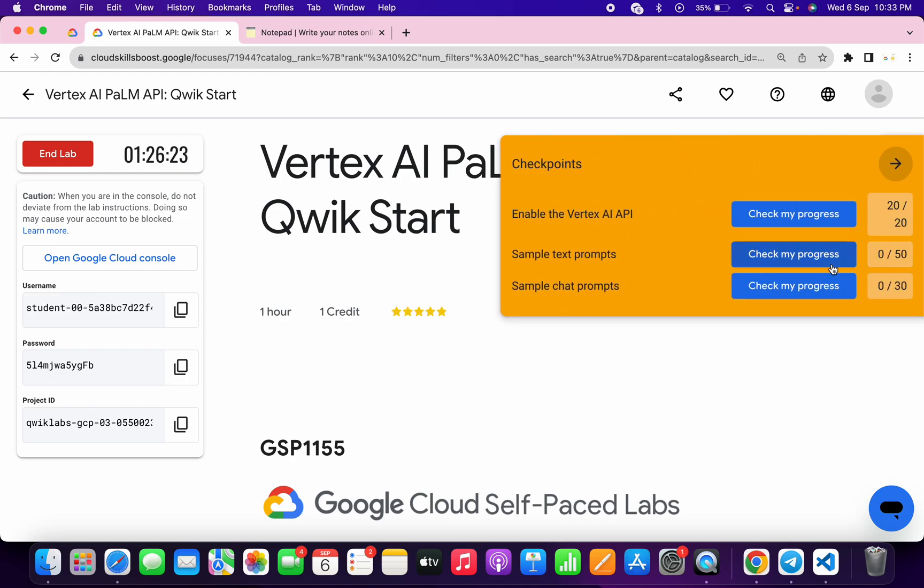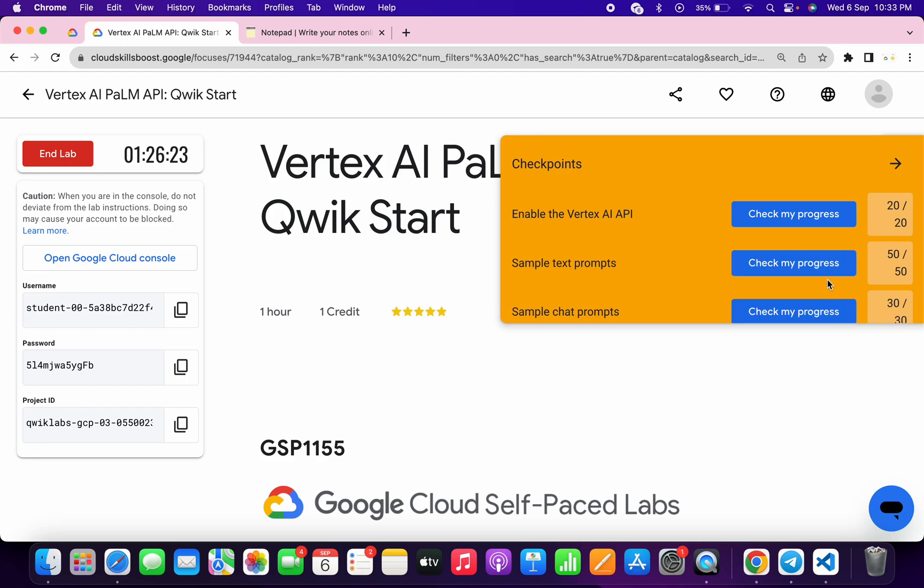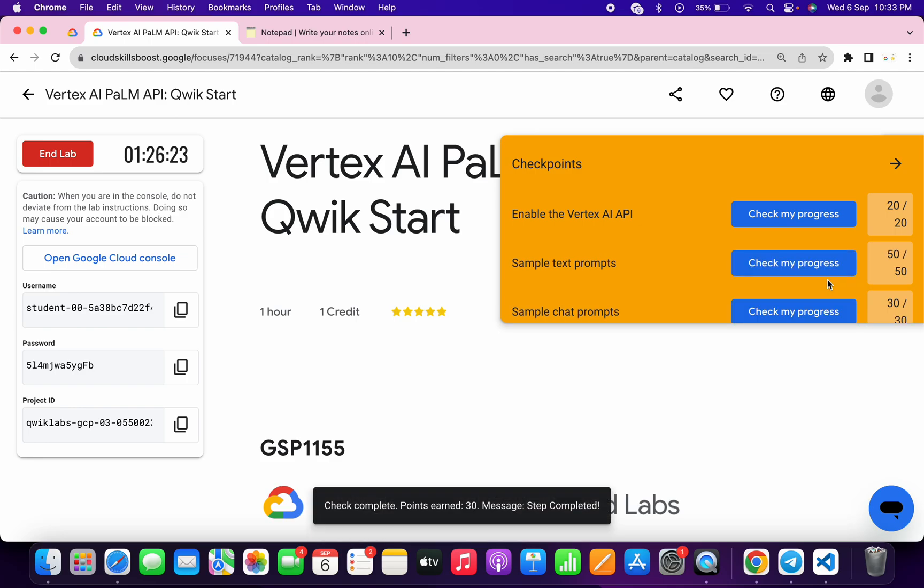You will get a score without any issue. And if the score is not updated, no need to worry because the lab takes time to update the score. So simply wait and you will get the score for sure.